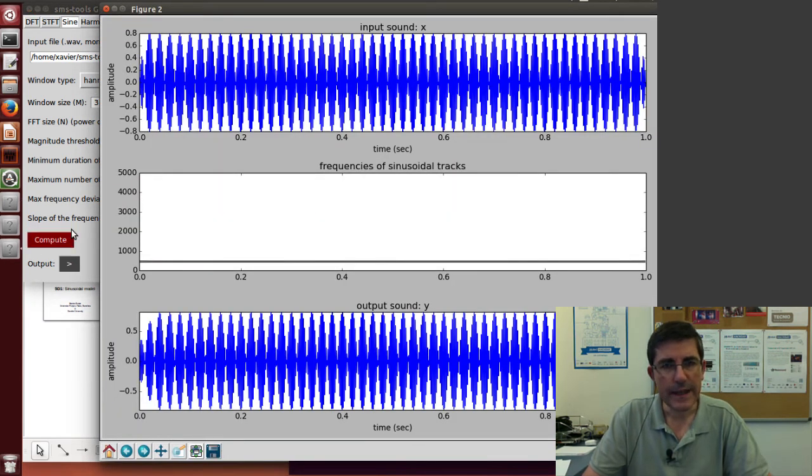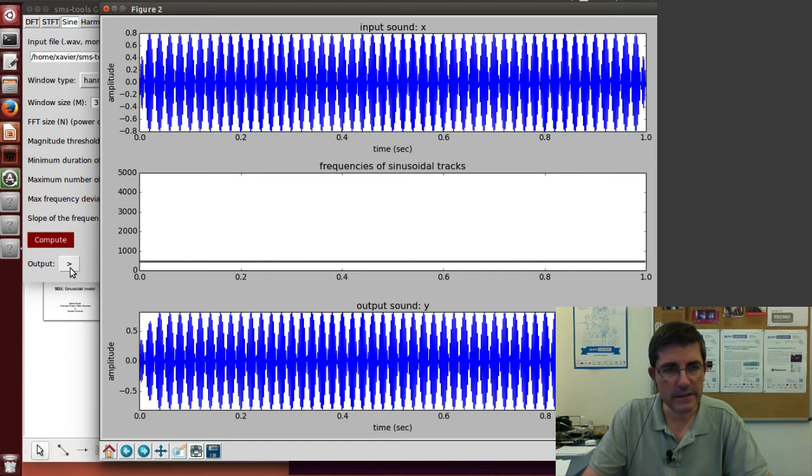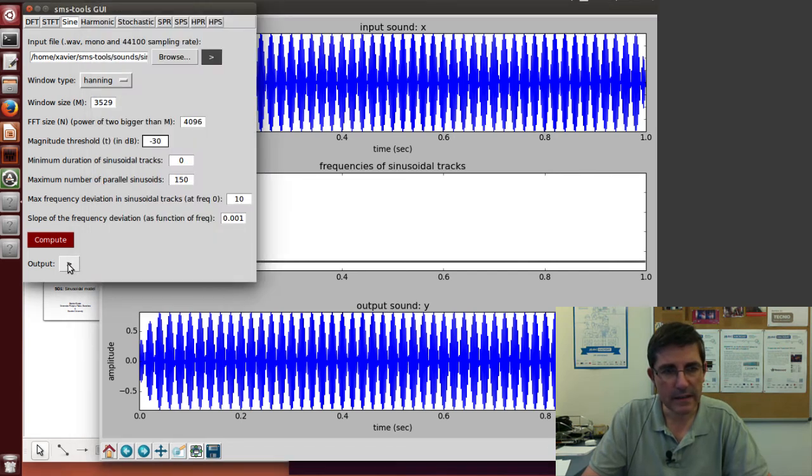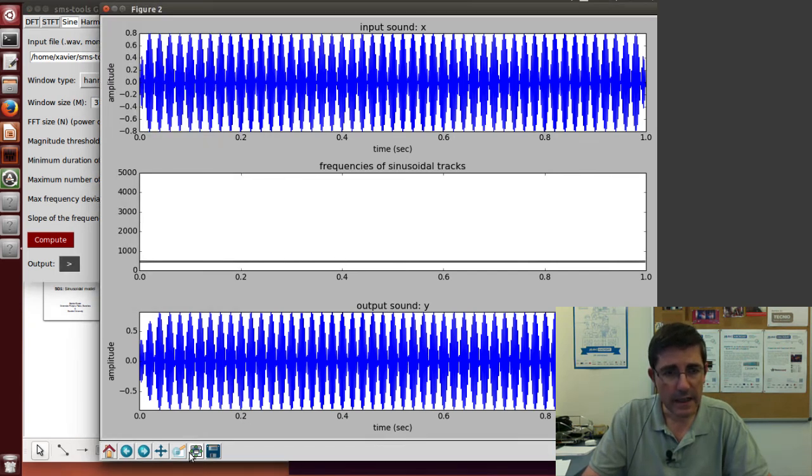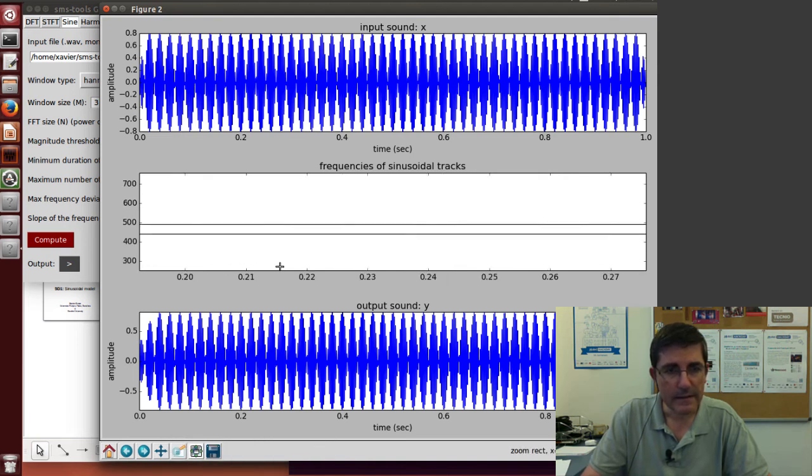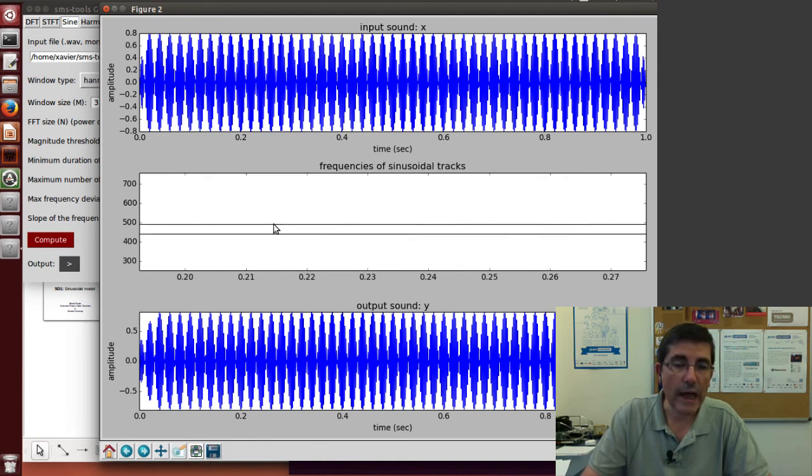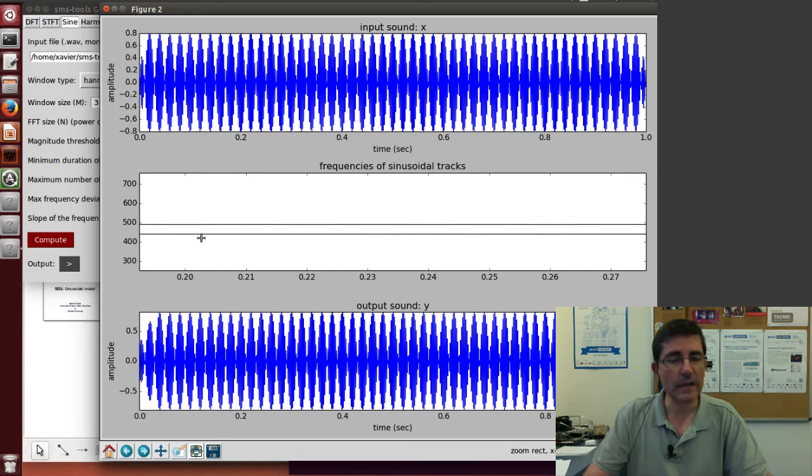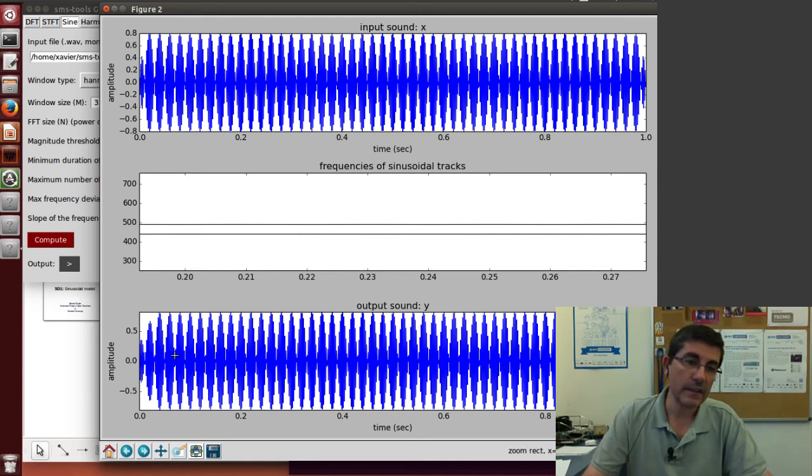Now we have the original sound and the resynthesize, we can listen to that. That's pretty good. And if we zoom into this area, we see the two lines, the 440 Hz and 490 Hz.